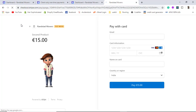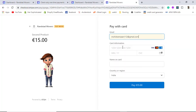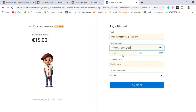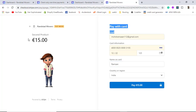Clicking the button brings up the Stripe checkout page. I enter my email ID, then put in the test card number along with the CVC, the cardholder name, and select the country, then click Pay. You can see the amount displayed, the product image is automatically fetched, and the product title and price are shown as well.